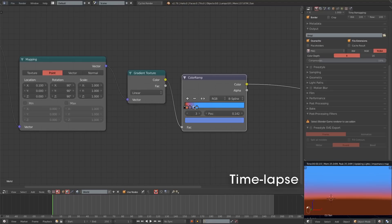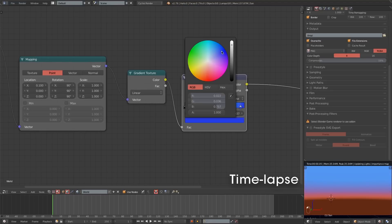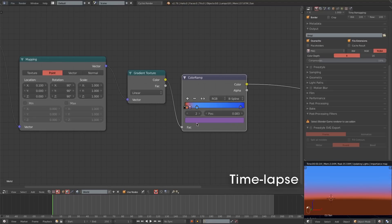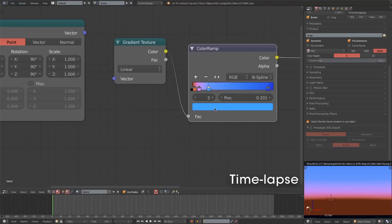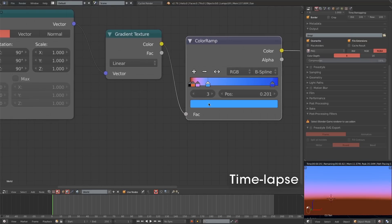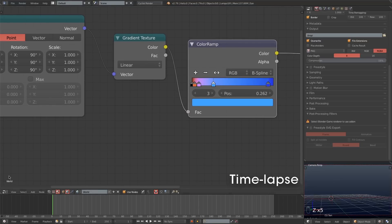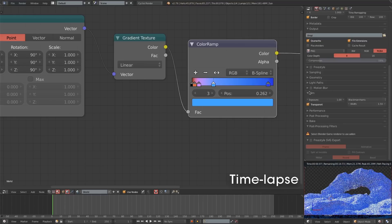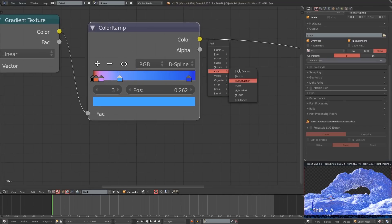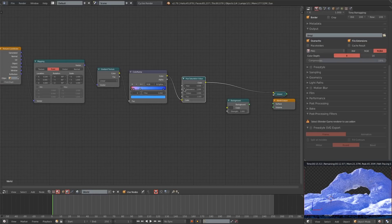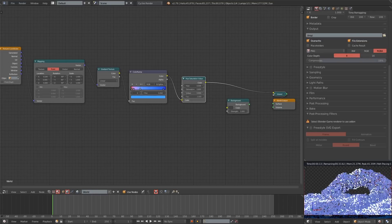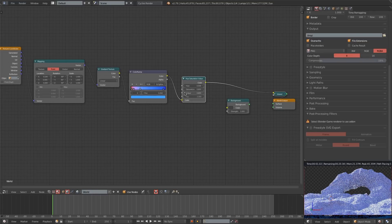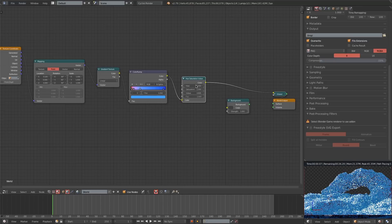I'll begin painting in a gradient for the sky. I know there's a sky texture in the world settings, but this approach gives you more control, and once you've made this material you can append it from another file and never have to recreate it. I'm going to add a Hue Saturation and Value node between the Color Ramp and the Background shader, just adjusting it until the shadow looks good.